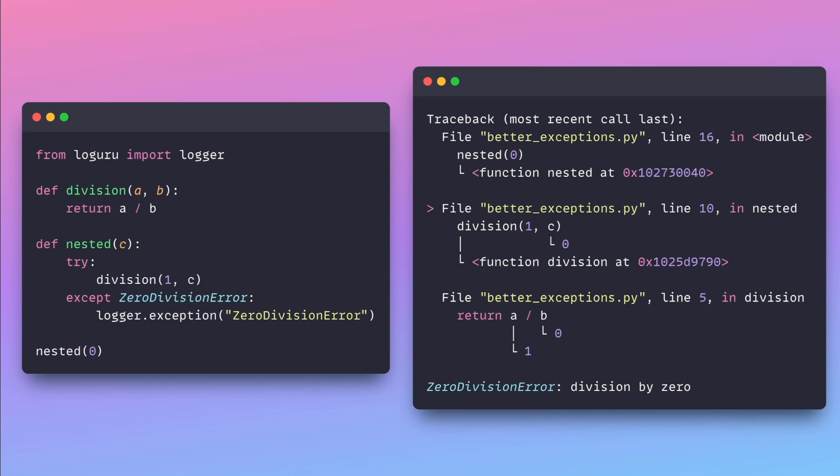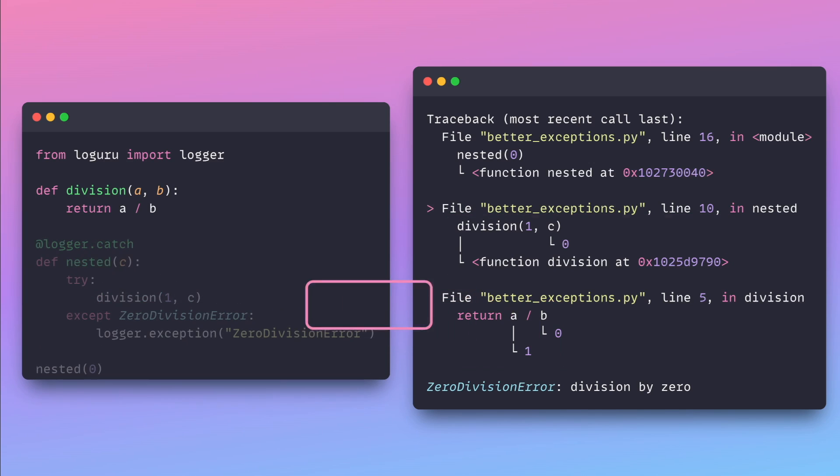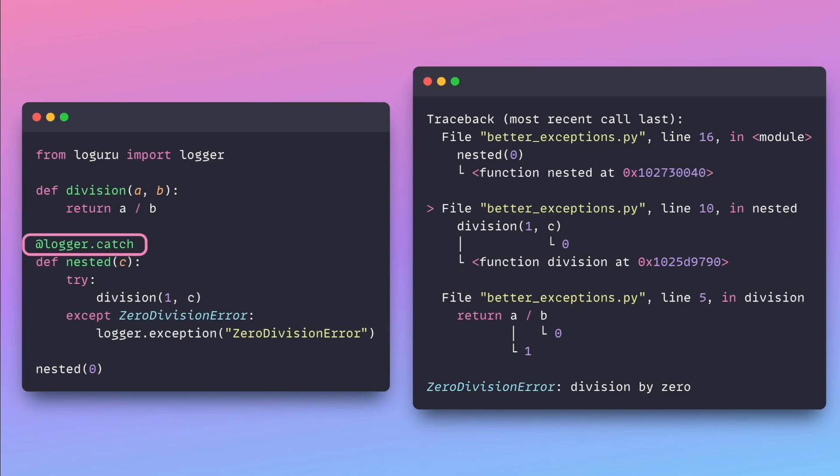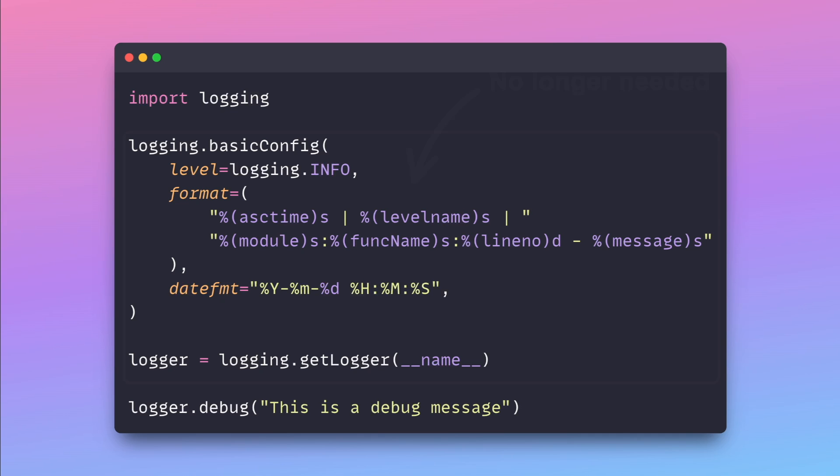LogGuru enhances error identification by displaying the entire stack trace including the values of variables. LogGuru also provides the catch decorator that allows you to conveniently catch any errors within a function.